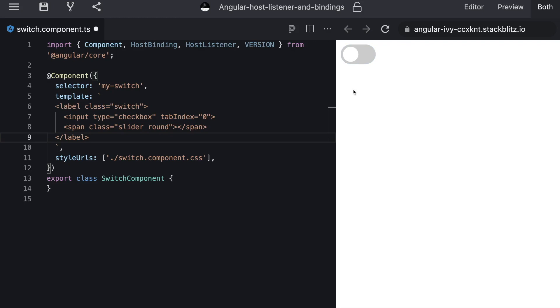In this video tutorial we will take a closer look at this nice switch to get familiar with Angular's host binding and host listener.